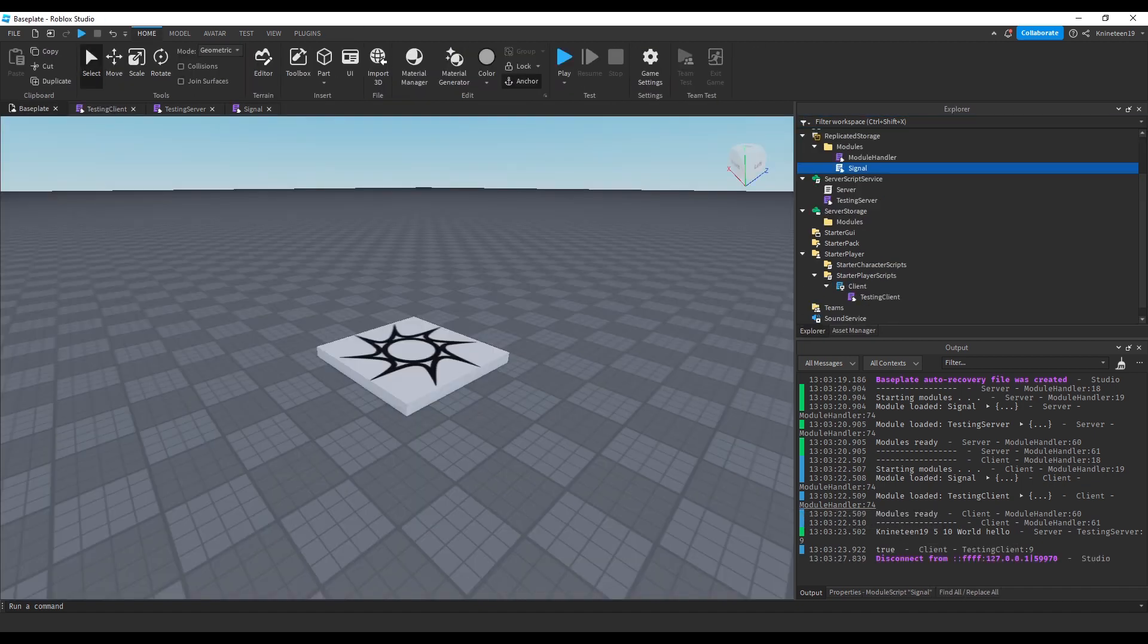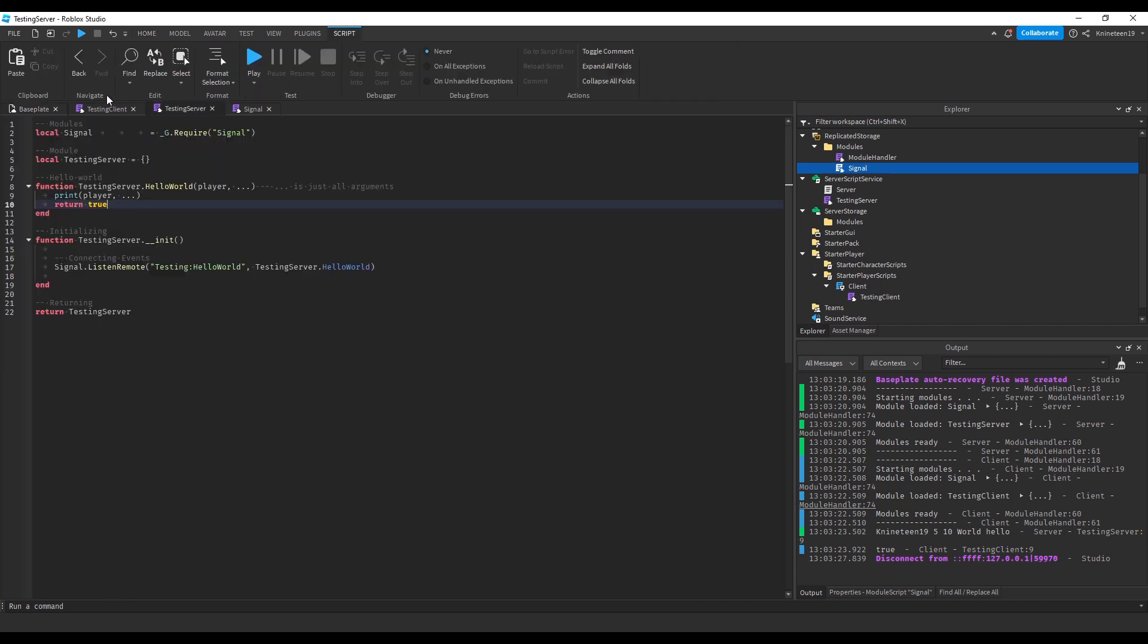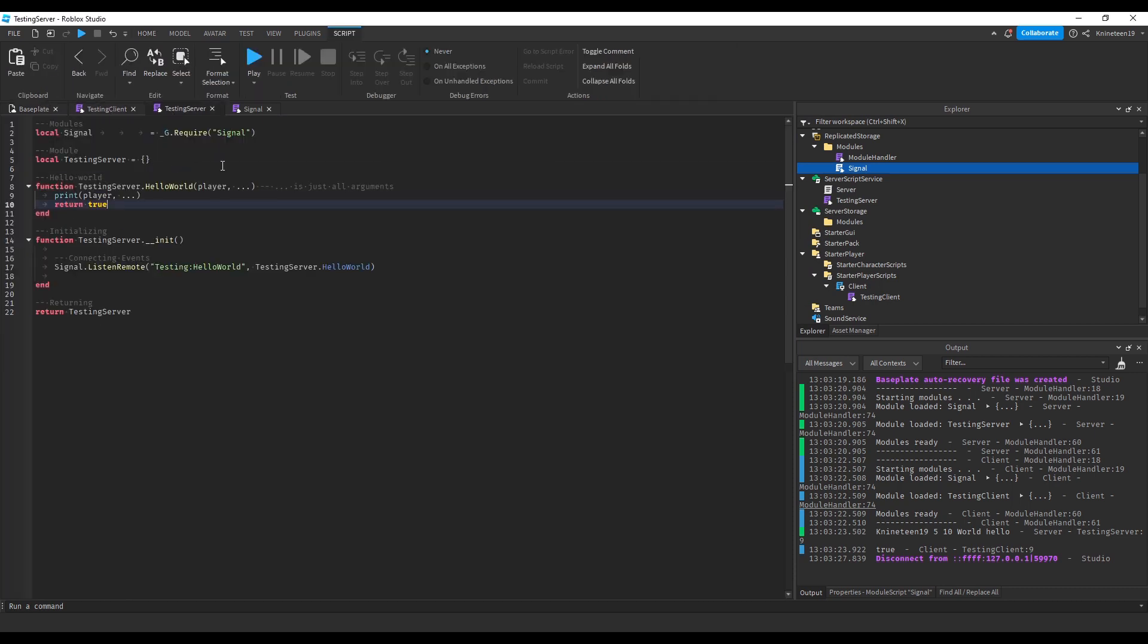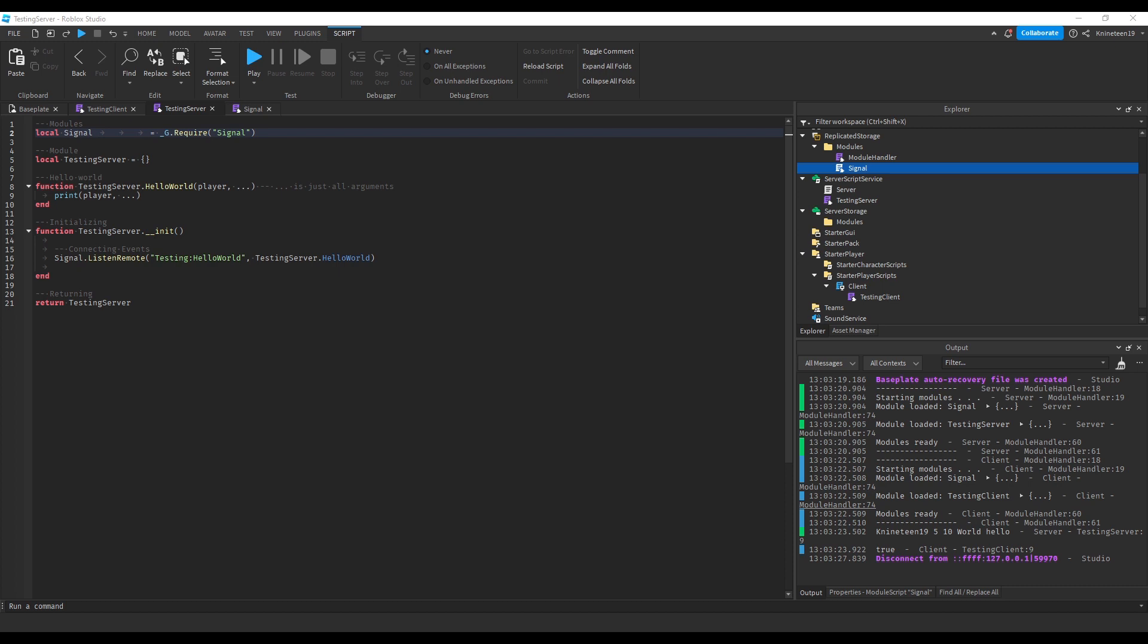If the client needed to listen to an event from the server, it would use the same listen to remote function from before, but if it wanted to listen to an event from the same client, it would have to use listen bindable instead. Using this modular method, however, also changes up how you might manage a player added event on the server, or how you might manage when a player's character is added or dies from the client.